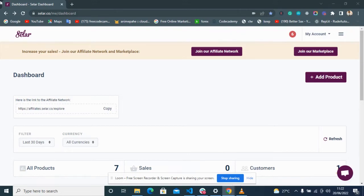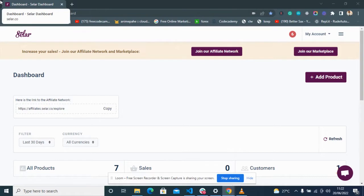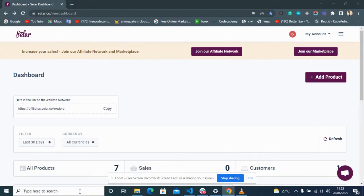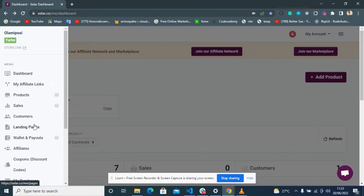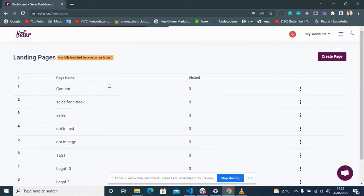In this video we're talking about how to make use of the landing page builder on Seller. I'll be explaining the tools available to build your sales page from scratch. First, go to the landing page builder by clicking the hamburger icon, then navigate to Landing Pages. When you get there, click on the Create Page button.